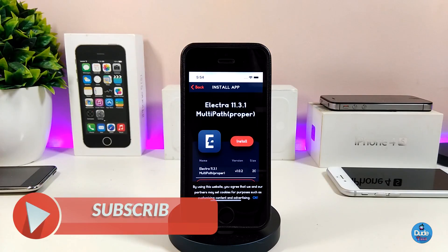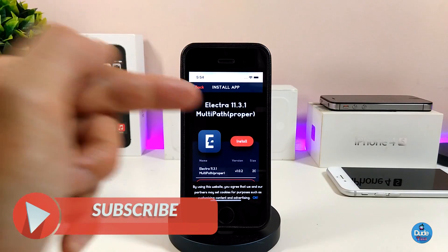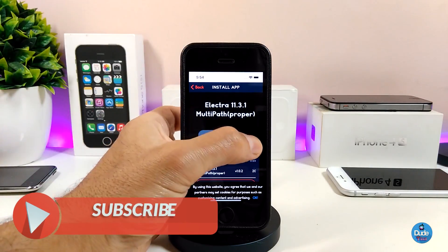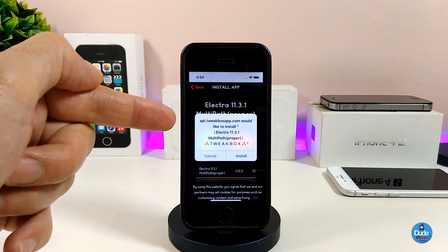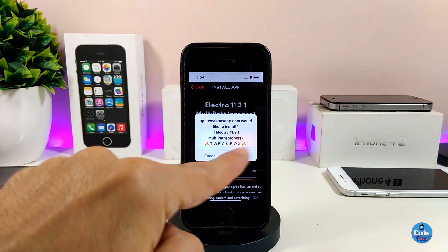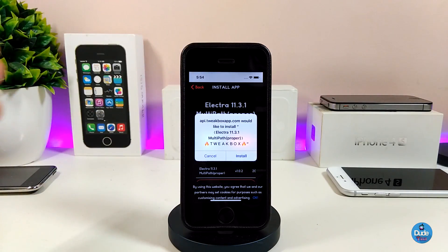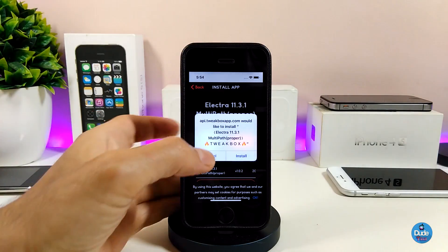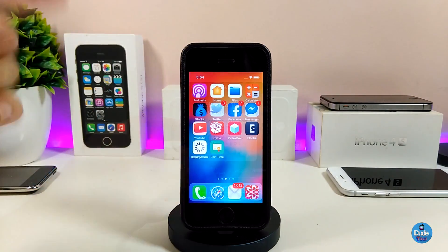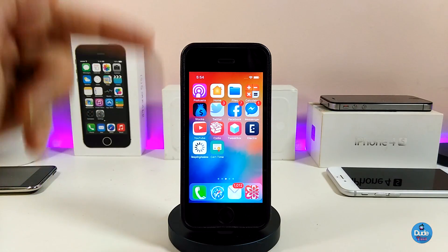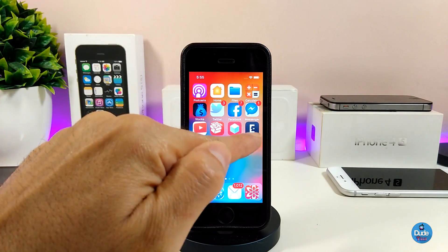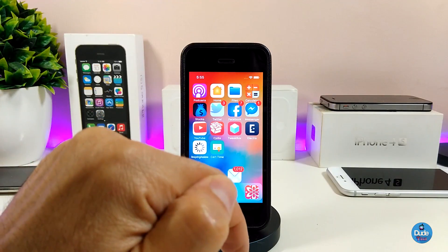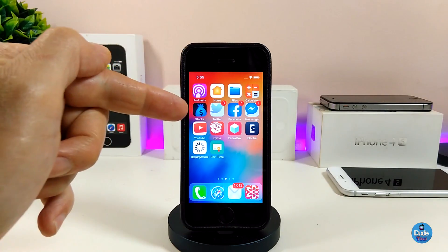That's why most people highly recommend downloading it through TweakBox. Go ahead and tap Install. You'll see a pop-up message — just tap Install again. Once you go back to your springboard, the Electra application will pop up on your device.